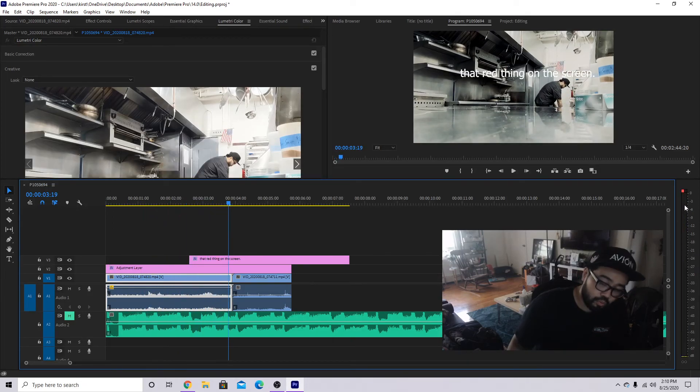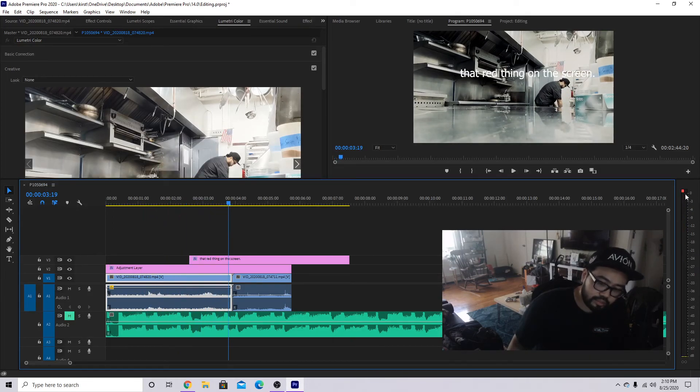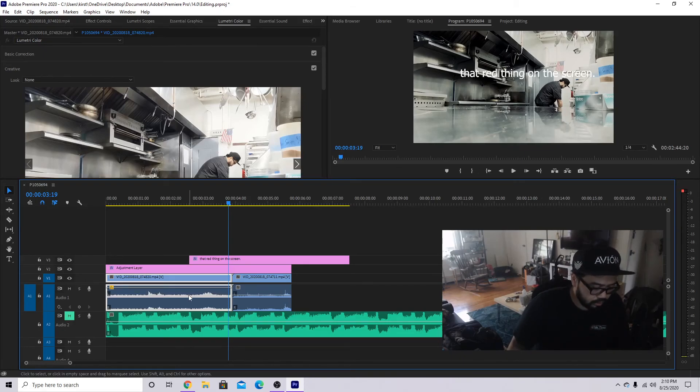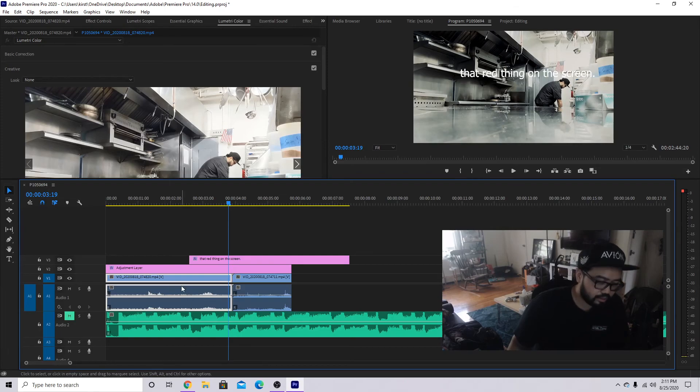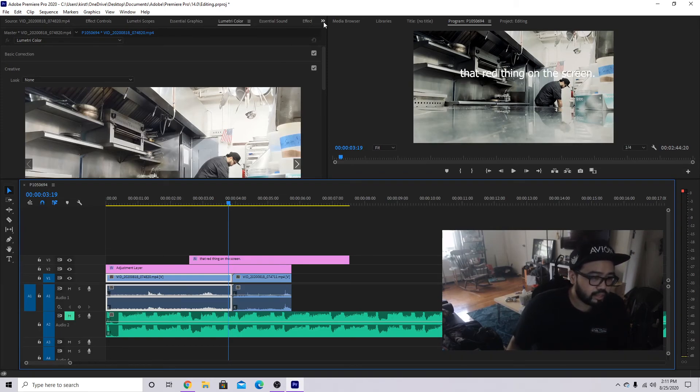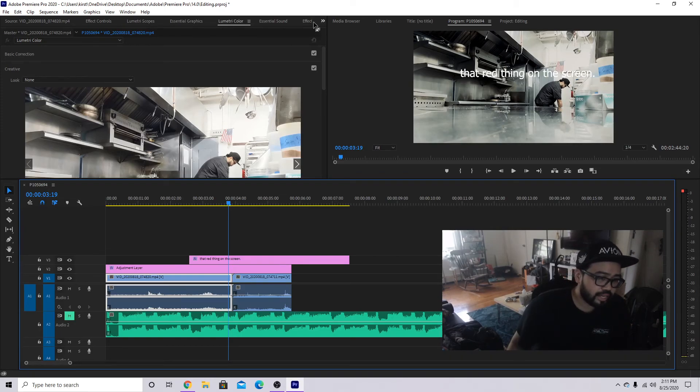Now if we play that back the same exact way, now it's where we want it. But notice how some of it spiked up and peaked, that's not where we want. So let's get rid of that.